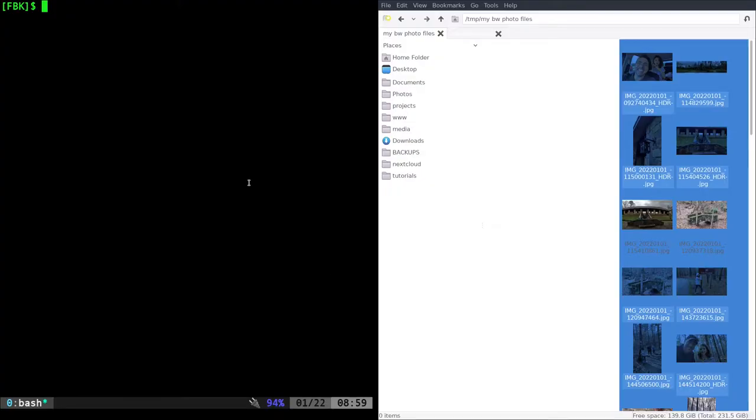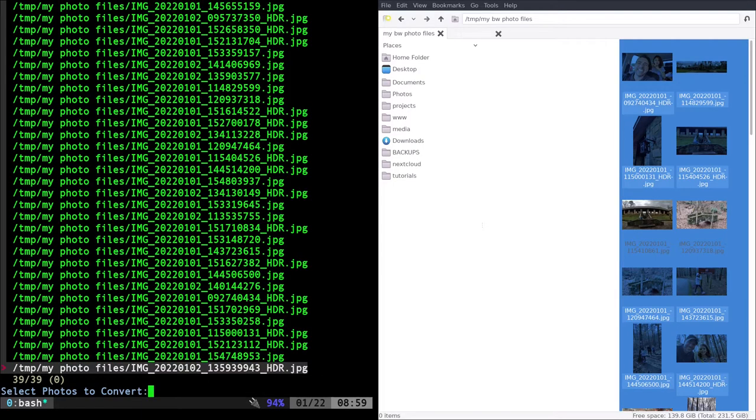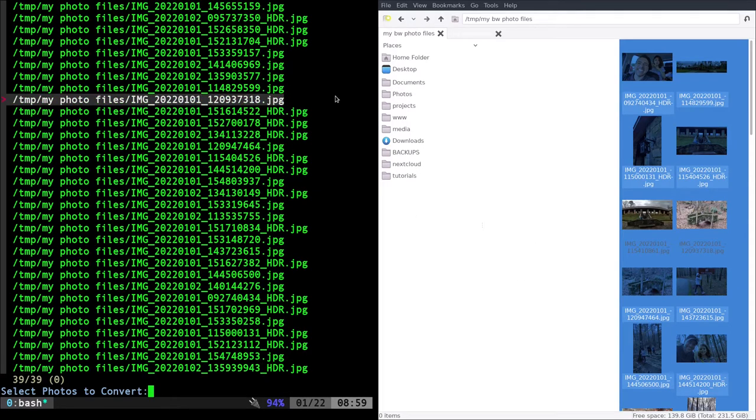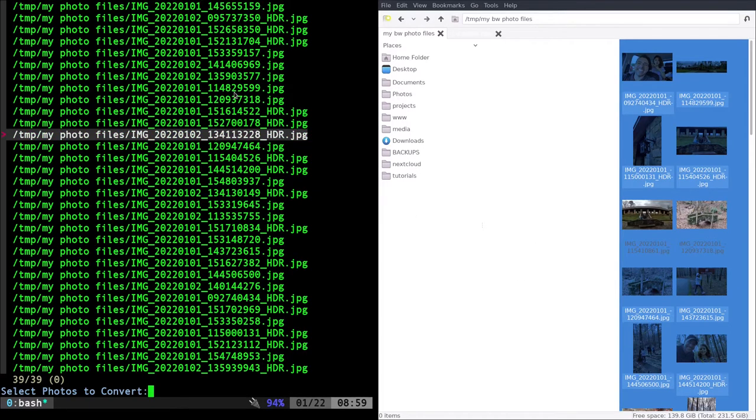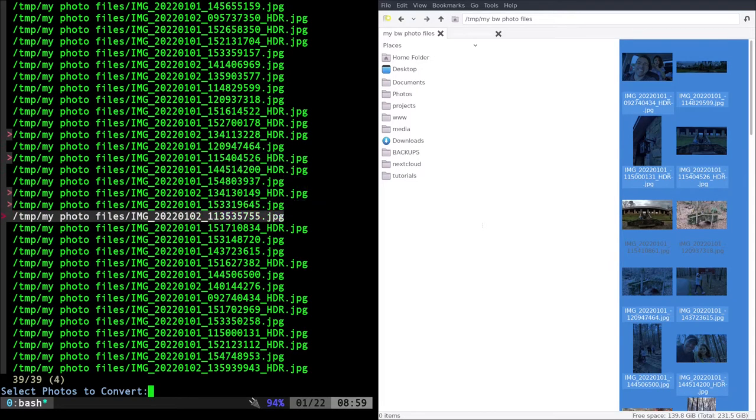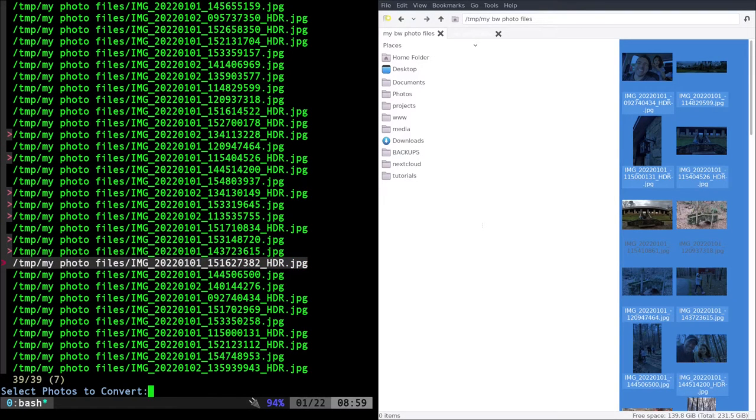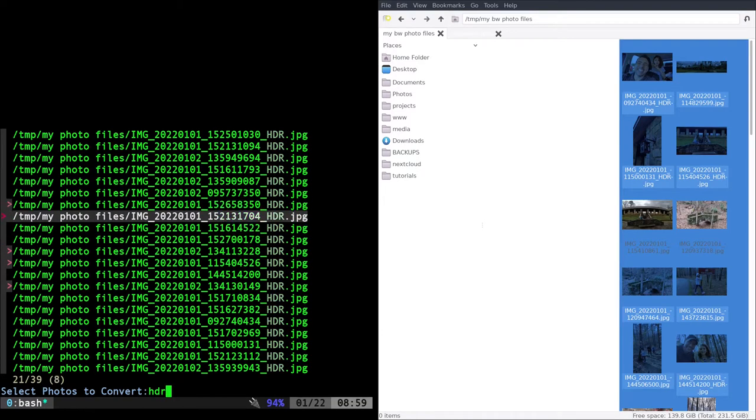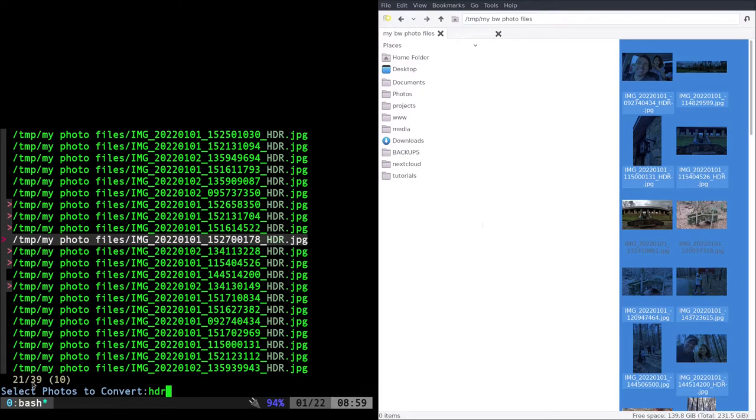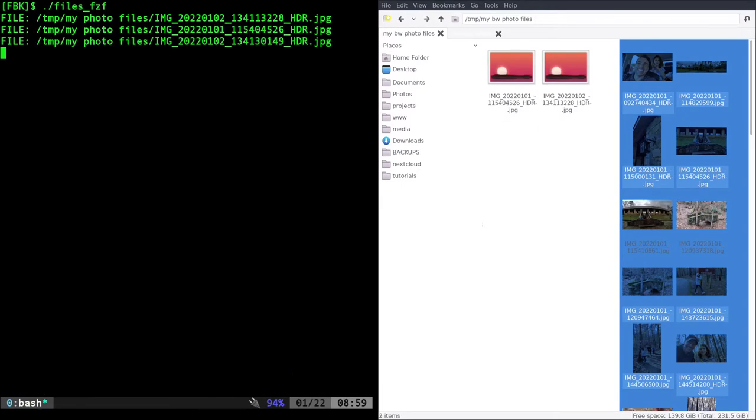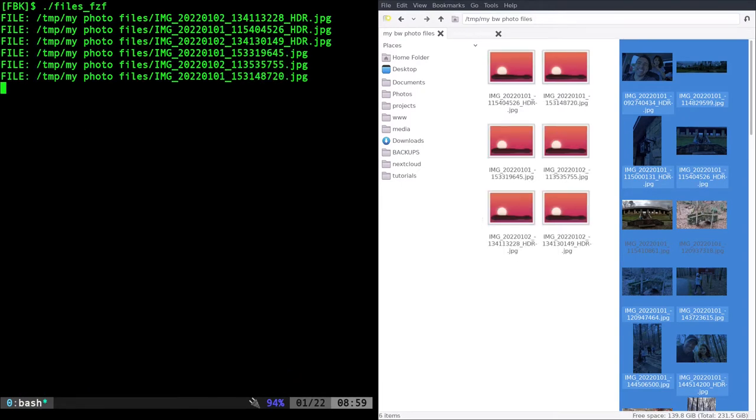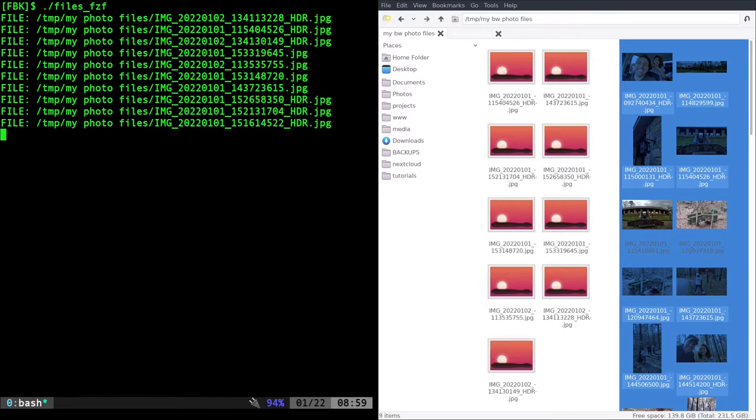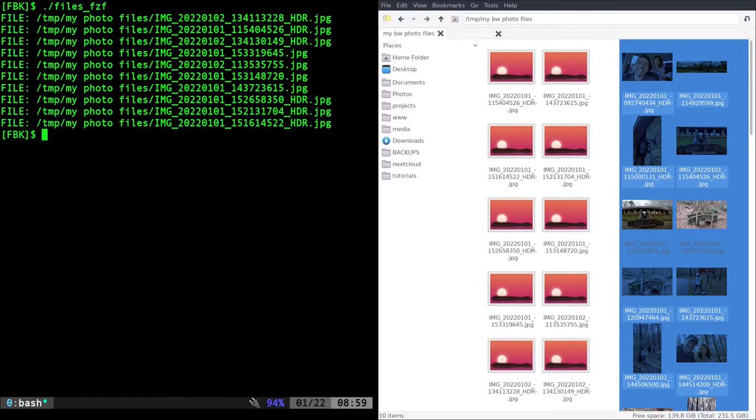Real quick, we're going to look at the FZF option. So FZF, I'm going to run that. It's going to list out the files that are in this directory and I can click with my mouse to choose one if I wanted, but I can use tab to select the ones I want. If I wanted to filter, I can do HDR and just show the HDR ones. Although I did select some that aren't being shown right now, it shows that we're looking at 21 of 39 and I have 10 selected. When I hit enter, it's going to convert them to black and white, desaturate them.